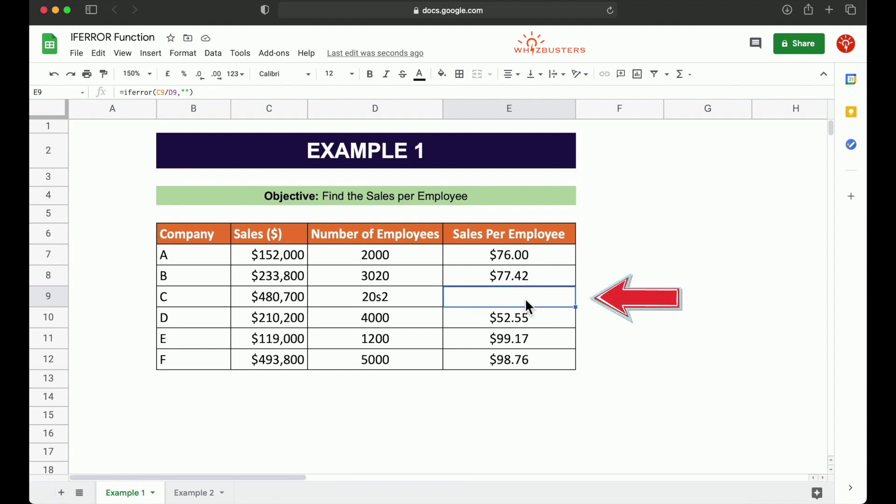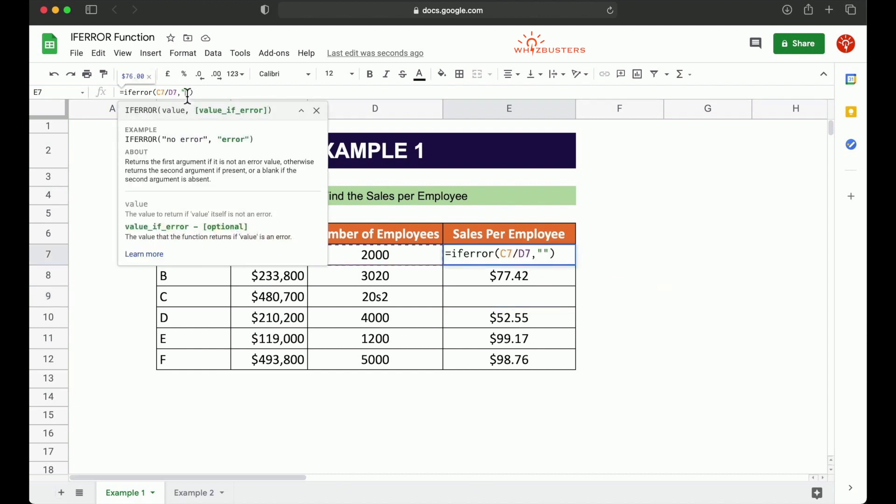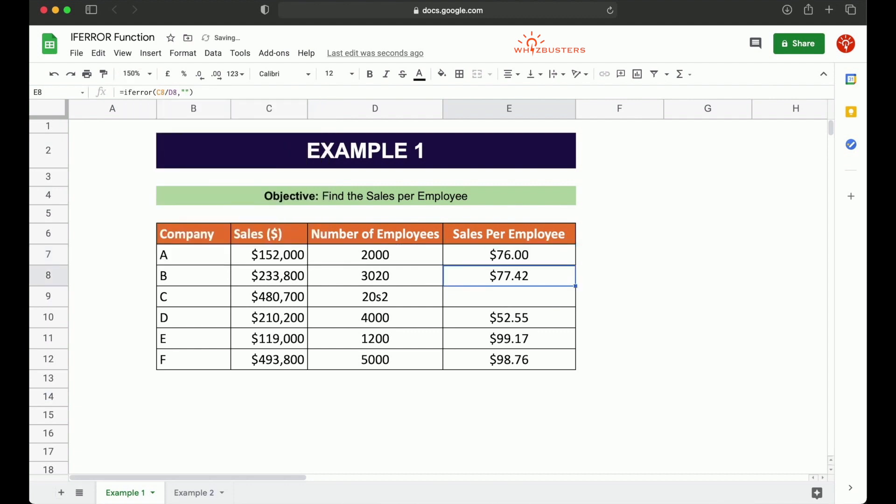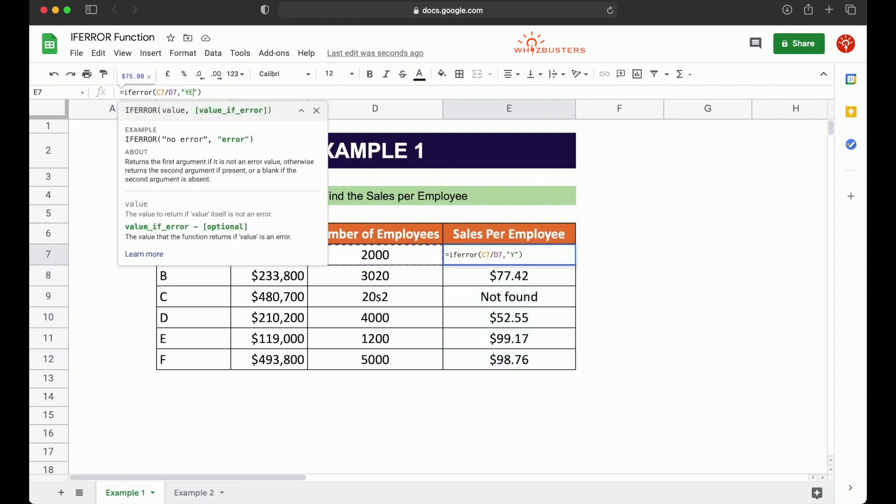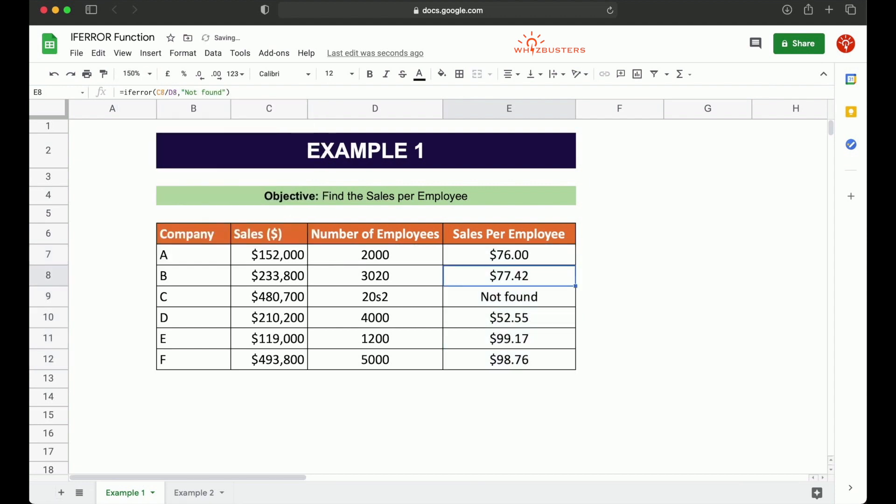Note that you can specify whatever value you want in the second parameter of the IFERROR function. So for example, you can type in something like not found. So let's instead type in not found. We did get not found. If we want to type in yes, we got yes.